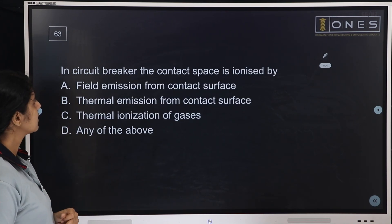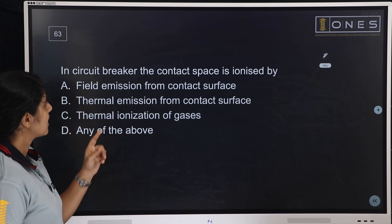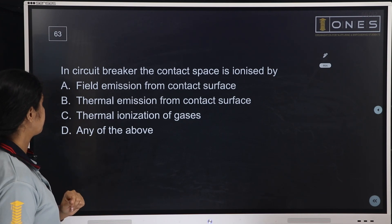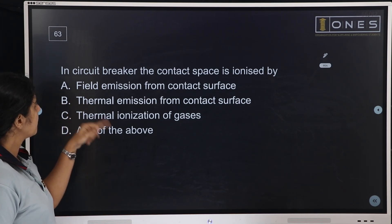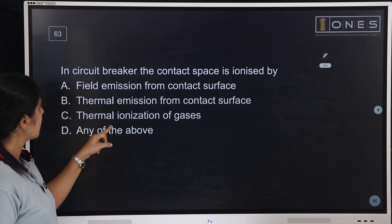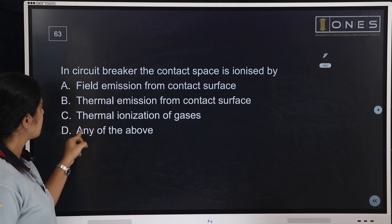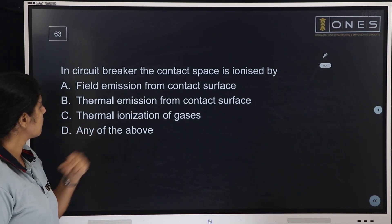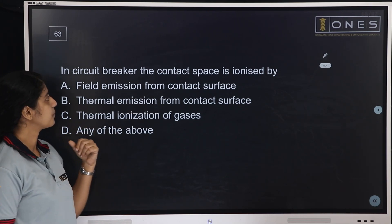Next question: In a circuit breaker, the contact space is ionized by — field emission from contact surface, thermal emission from contact surface, thermal ionization of gases, or any of the above.